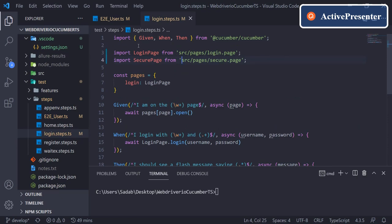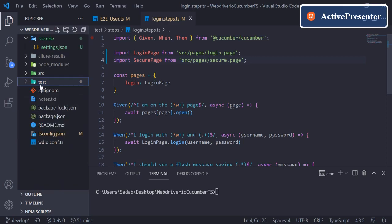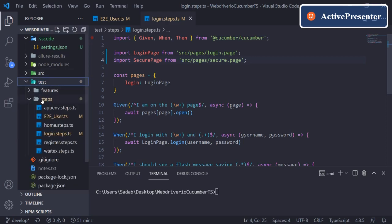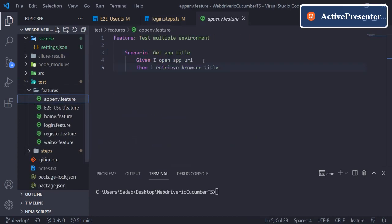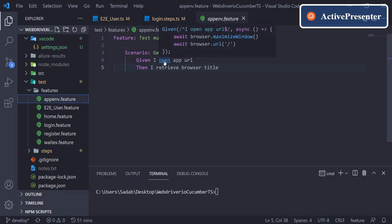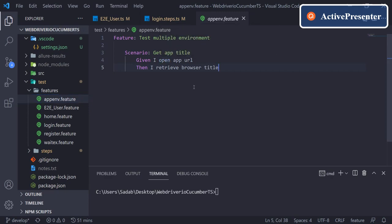The auto IntelliSense in our feature file will make your life a little easier because it will be easy to find your steps rather than manually searching. You can just directly navigate from here. So yeah, that's it for this video. Thank you so much.